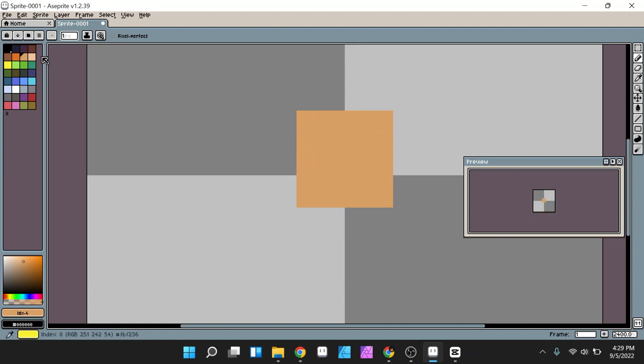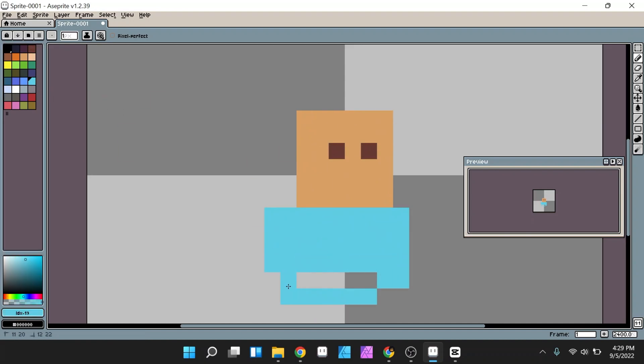Hello everyone, here I will explain how to upgrade Aseprite on Windows 11.